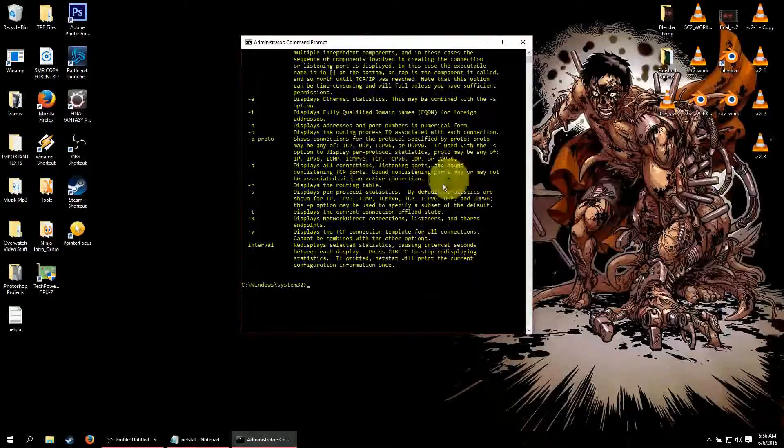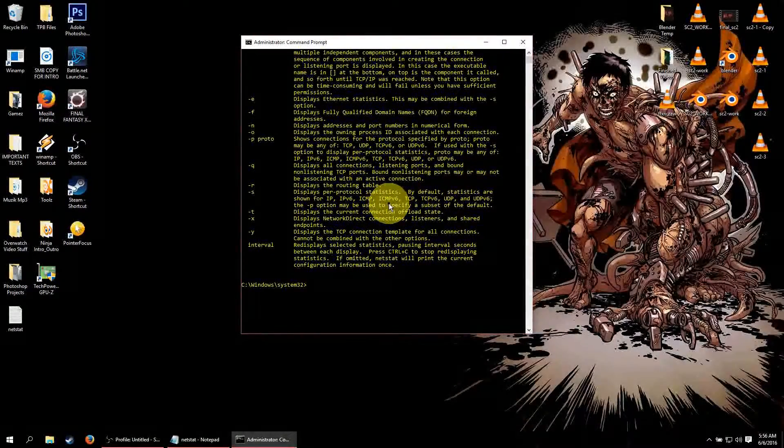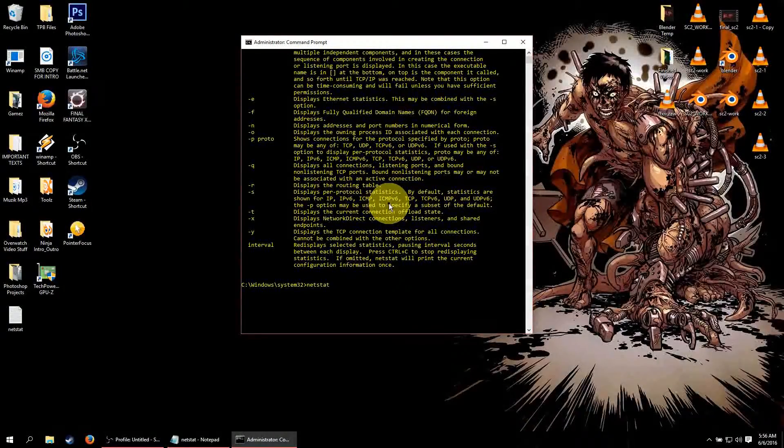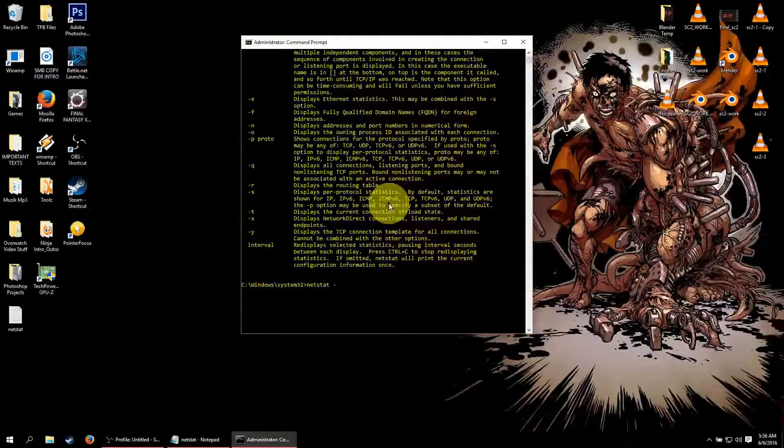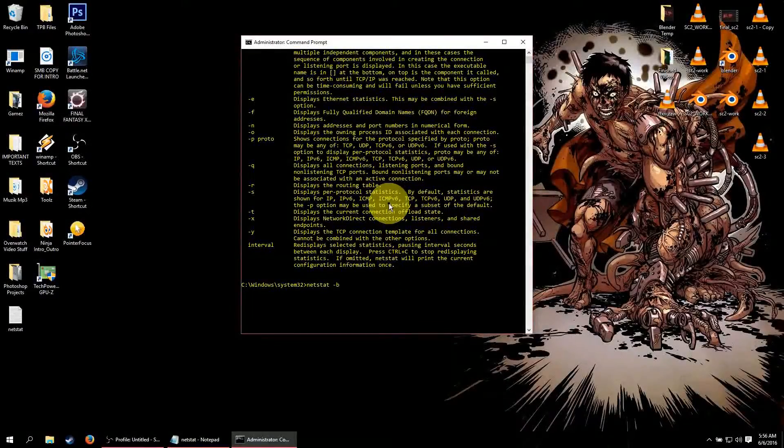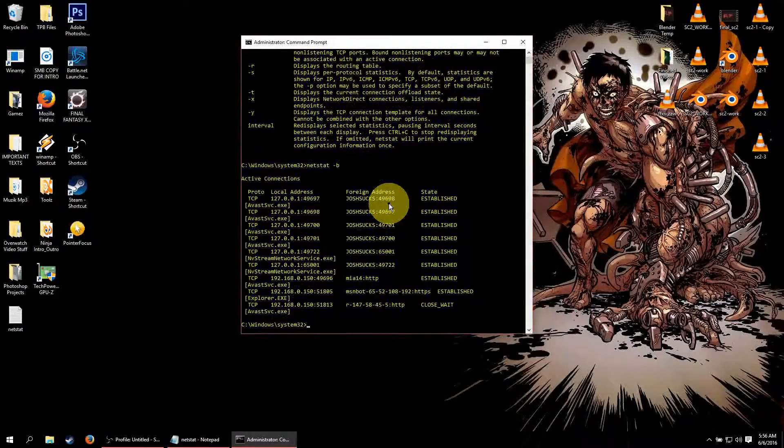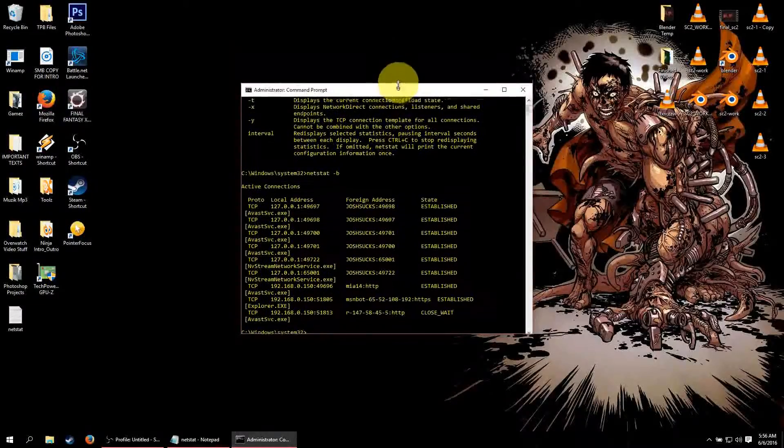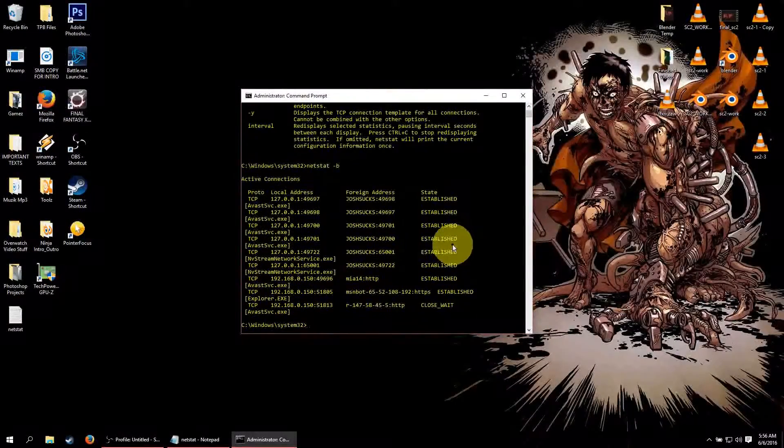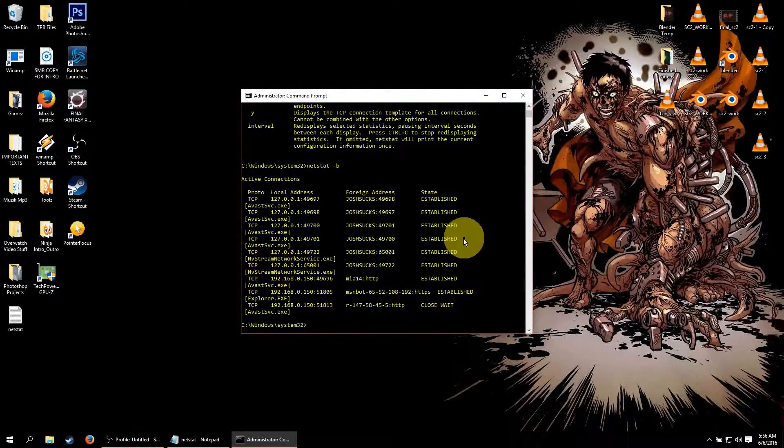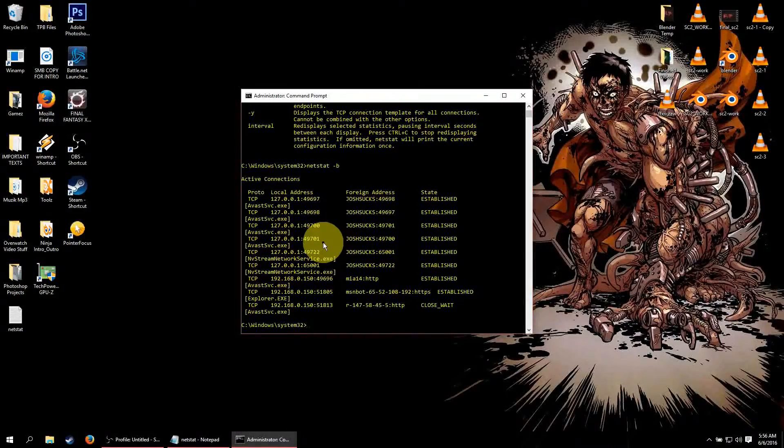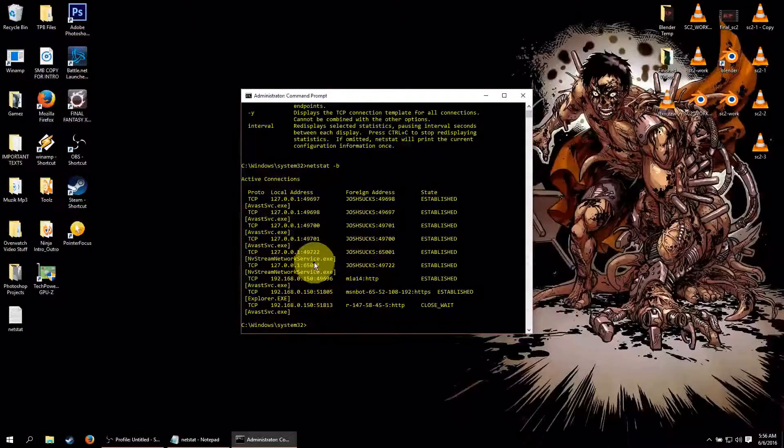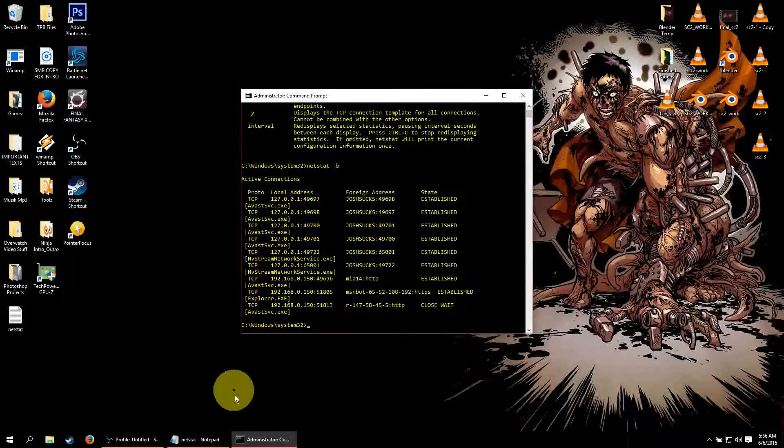So anyway, basically it is very simple. Just type in netstat and then dash and we are going to do B and click enter. Now what this brings up is, it brings up all of the connections that are made through executable programs.